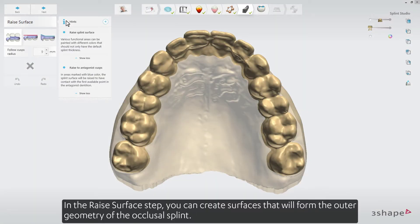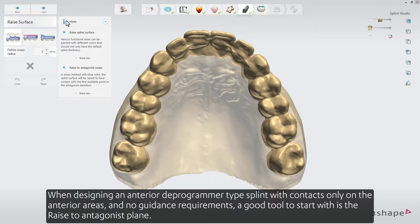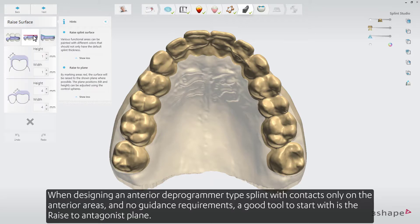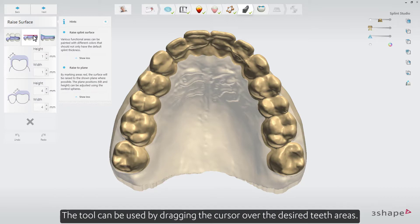In the raised surface step, you can create surfaces that will form the outer geometry of the occlusal splint. When designing an anterior deprogrammer type splint with contacts only on the anterior areas and no guidance requirements, a good tool to start with is the raised to antagonist plane. The tool can be used by dragging the cursor over the desired teeth areas.